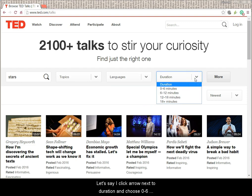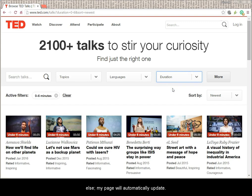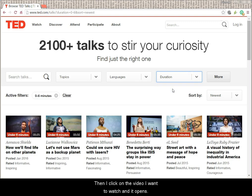Let's say I click the arrow next to Duration and choose zero to six minutes. I don't have to click anything else — my page will automatically update. Then I click on the video I want to watch and it opens.